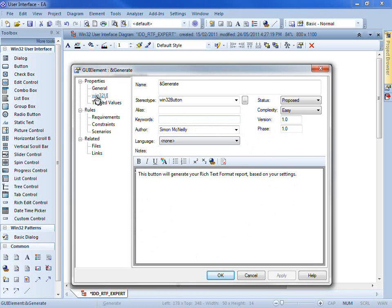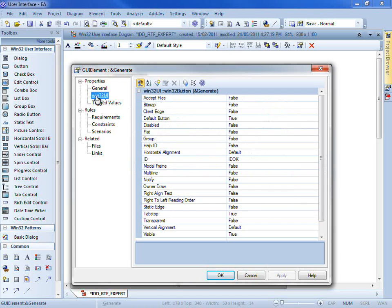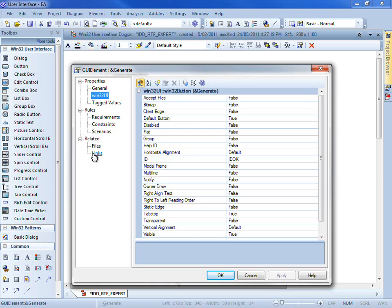Enterprise Architect provides a set of Win32 user interface tagged values and you also have access to requirements, scenarios, files, and you can link to external websites.